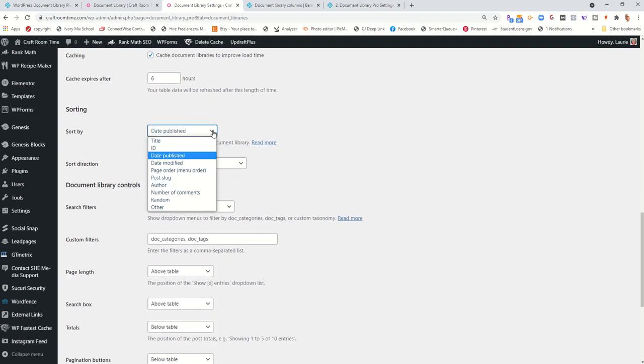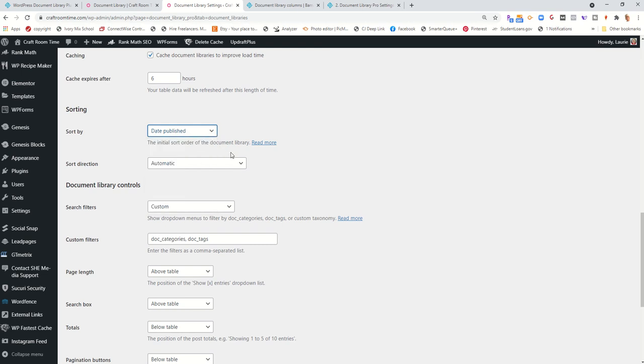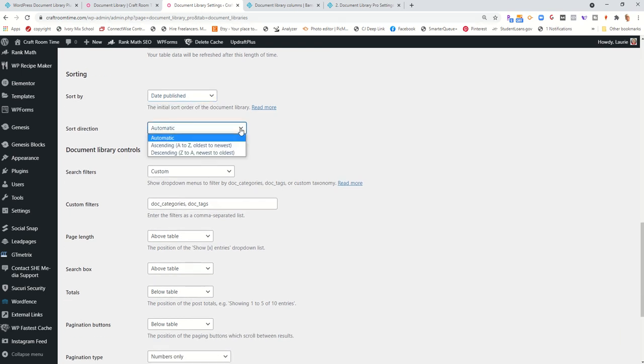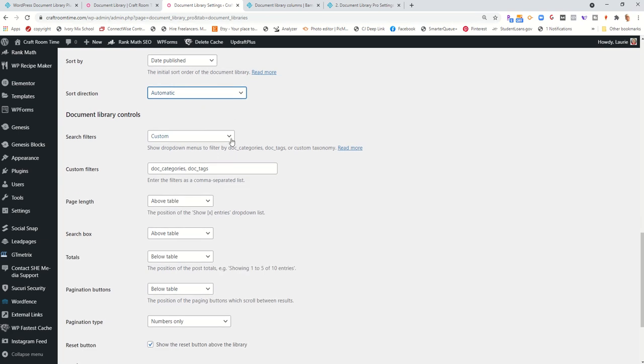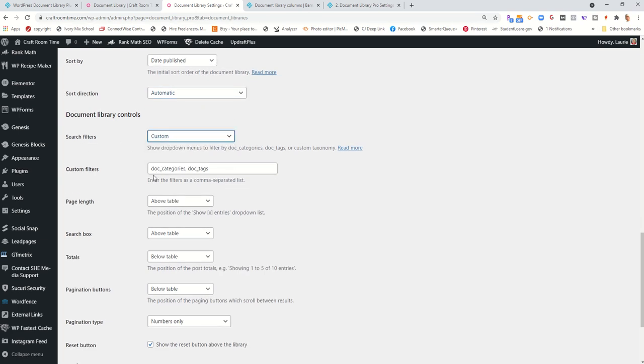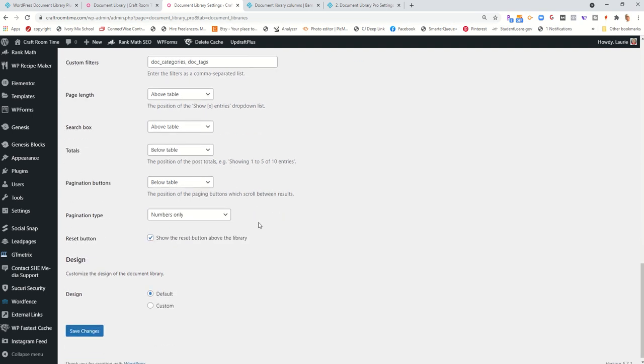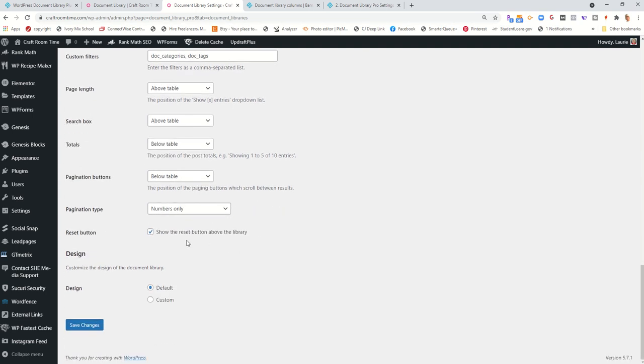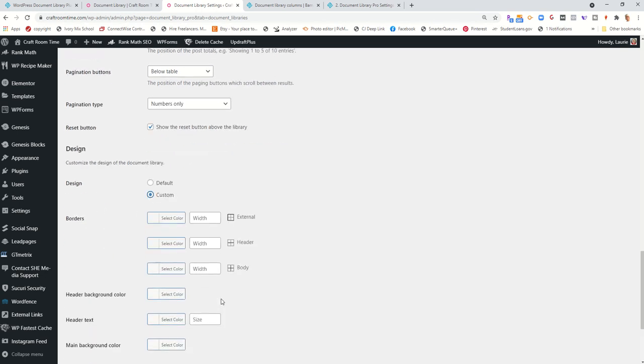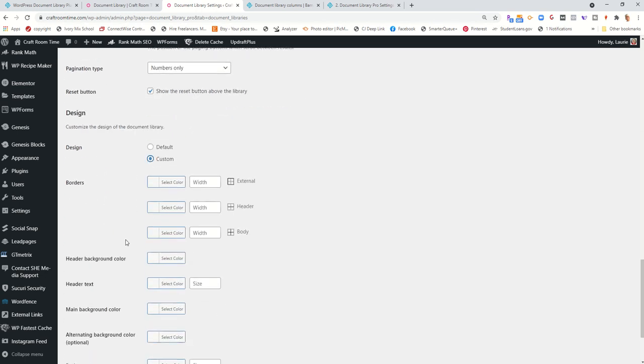I'm sorting by date published, but you do have other choices. And then how you want it to sort. And then your search filters. You'll go ahead and you'll type in the codes that you need to search on. And then there's just some other options down below.